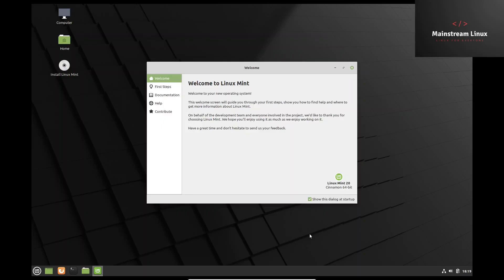Hey guys, this is Troy with Mainstream Linux. Today we'll be going over Linux Mint 20. Also, about three to four minutes into the video, I'll be telling you how to enter the contest to win the Xbox Series X giveaway that we are doing on November 30th.